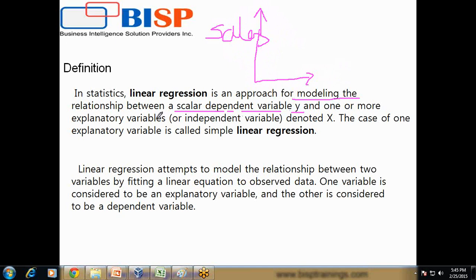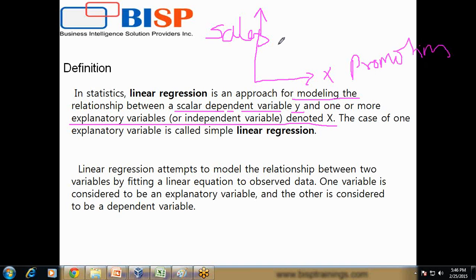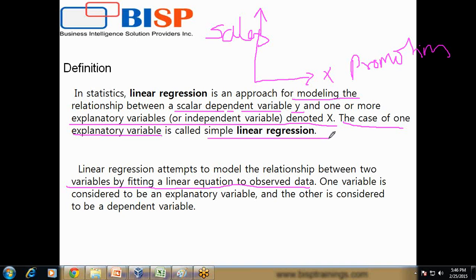Variable y, and one or more explanatory variables — the dependent variable on the x-axis. So the x-axis will have promotion cost and the y-axis will have product sales. Linear regression is also used to find out the relation between two variables, reflecting a linear equation to observe the data. In the case of one explanatory variable, it is called simple linear regression. We will see two examples — one with two variables and one with a single variable.